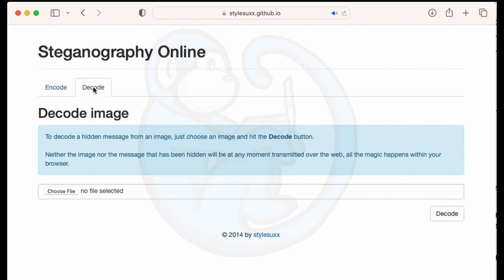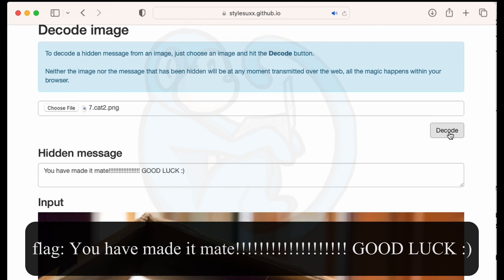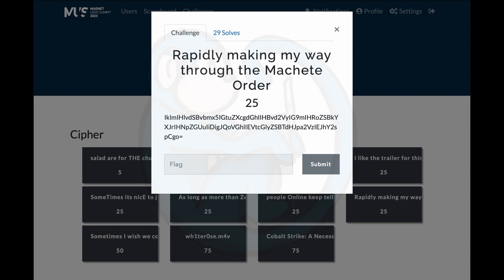From here, I clicked on the decode tab, then I clicked on choose file to bring in the cat2.png file. It revealed the hidden message, which says, you have made it, mate. Good luck.